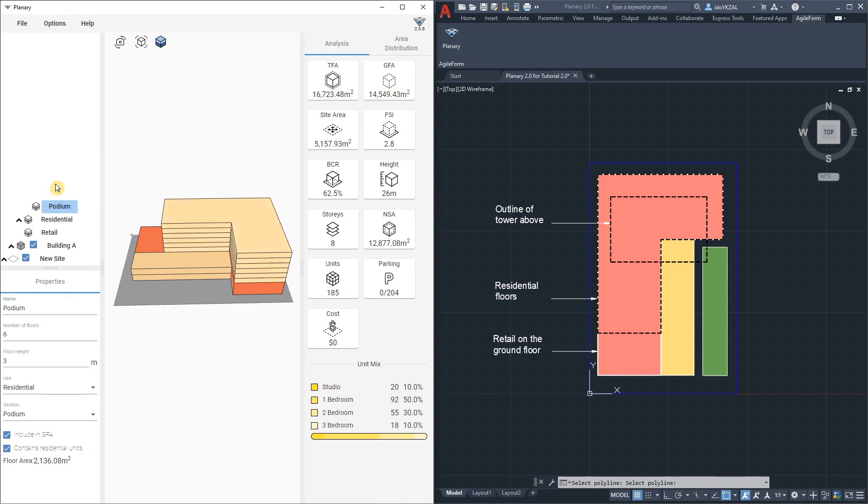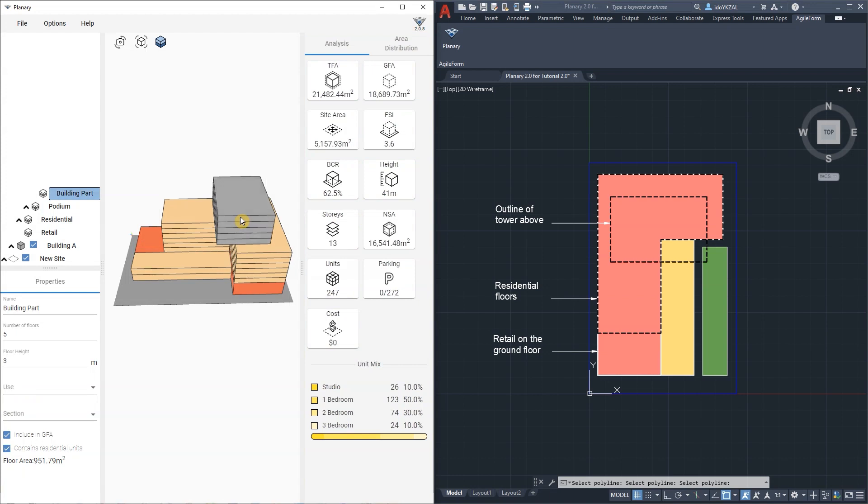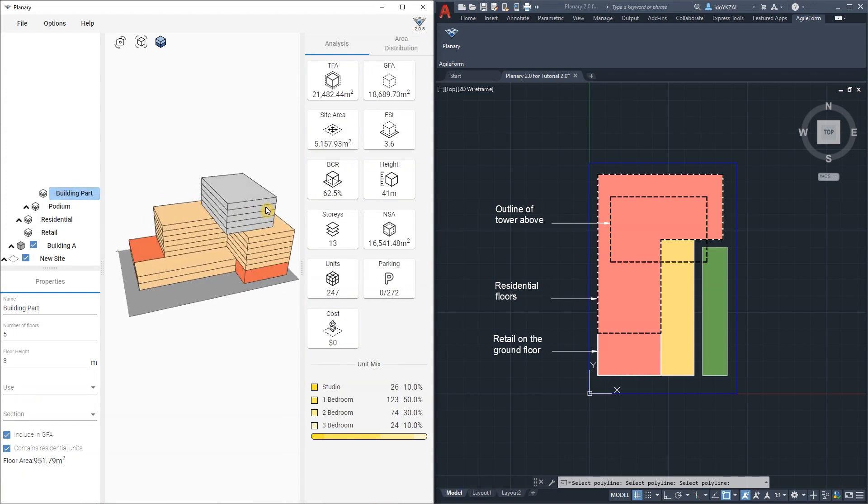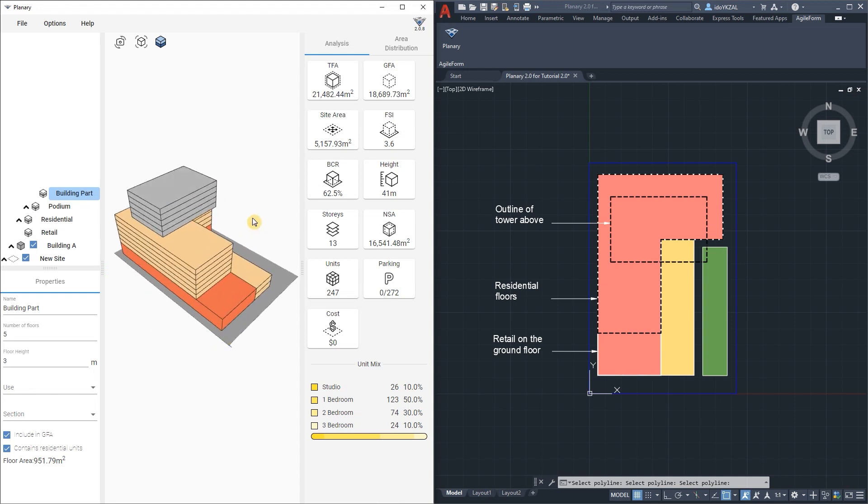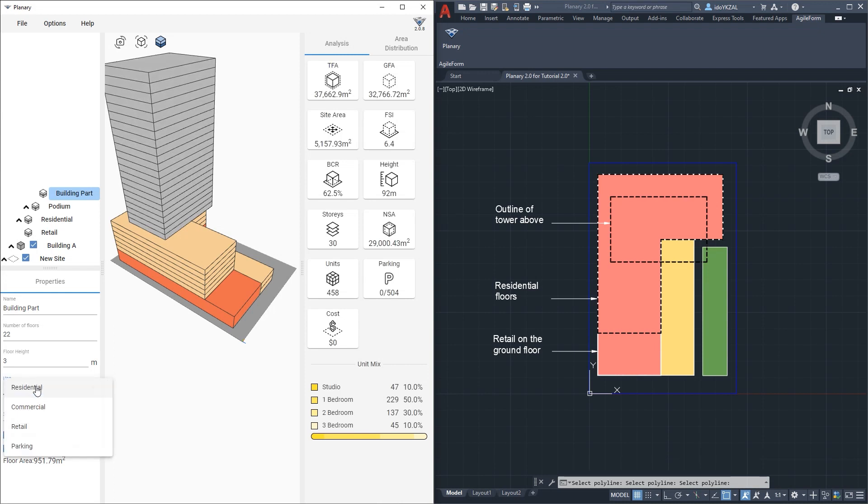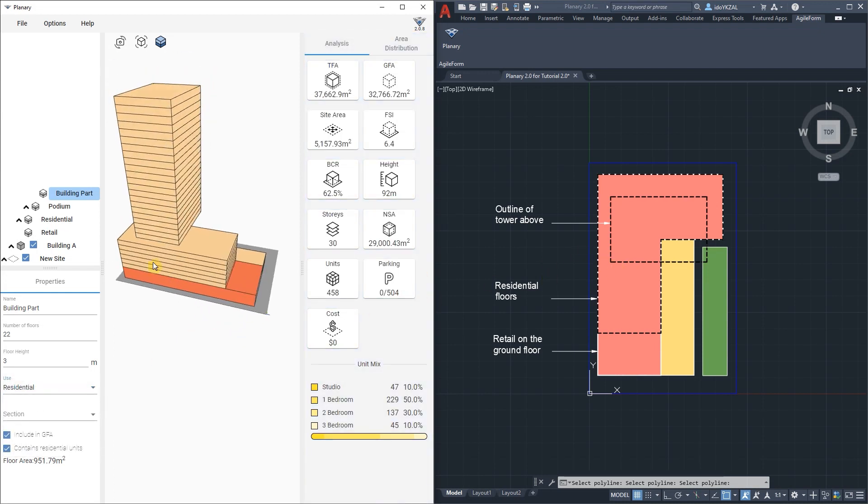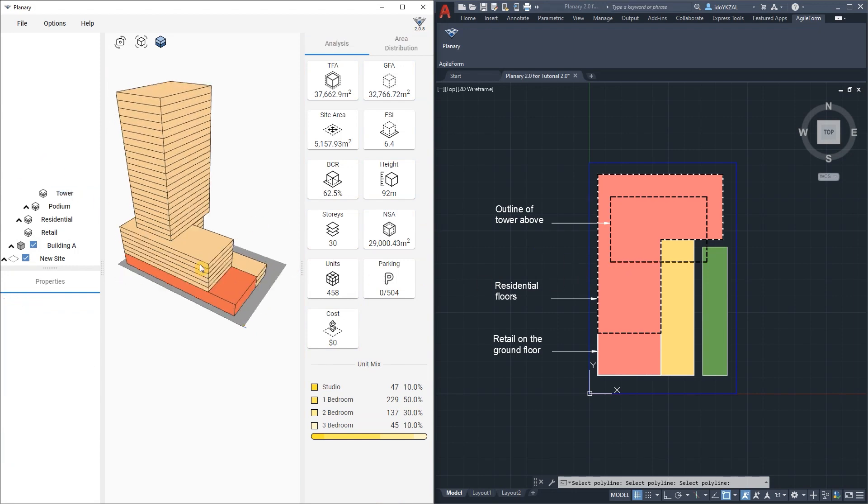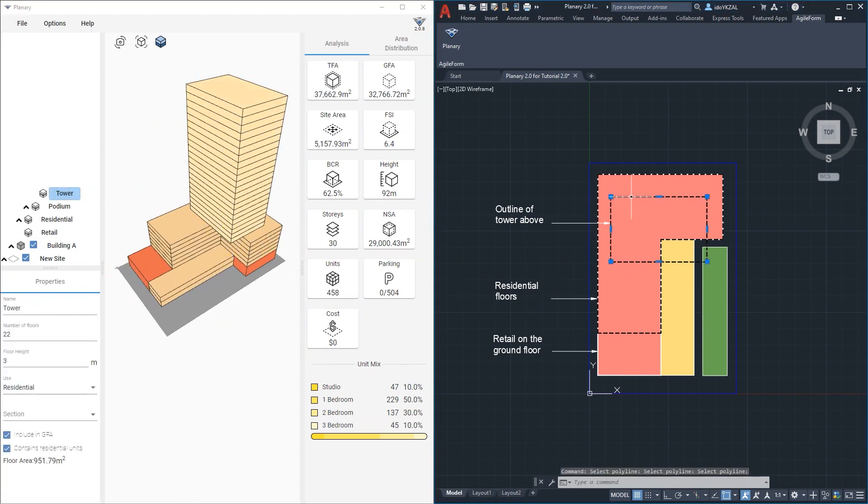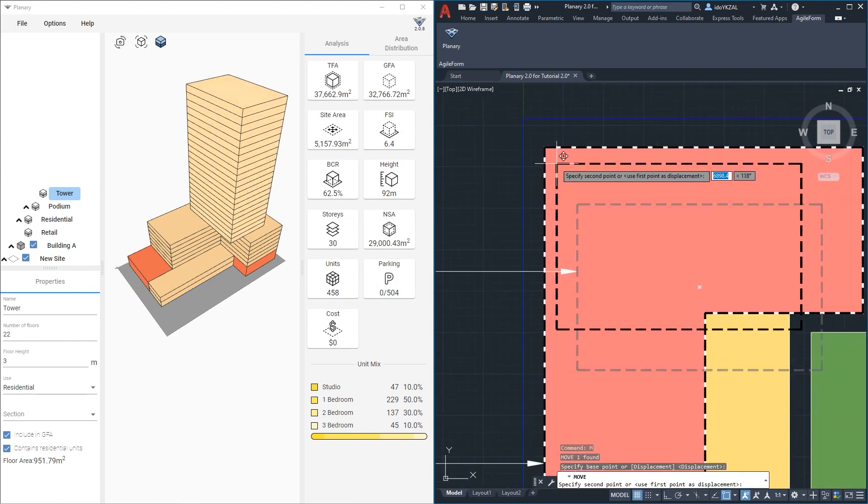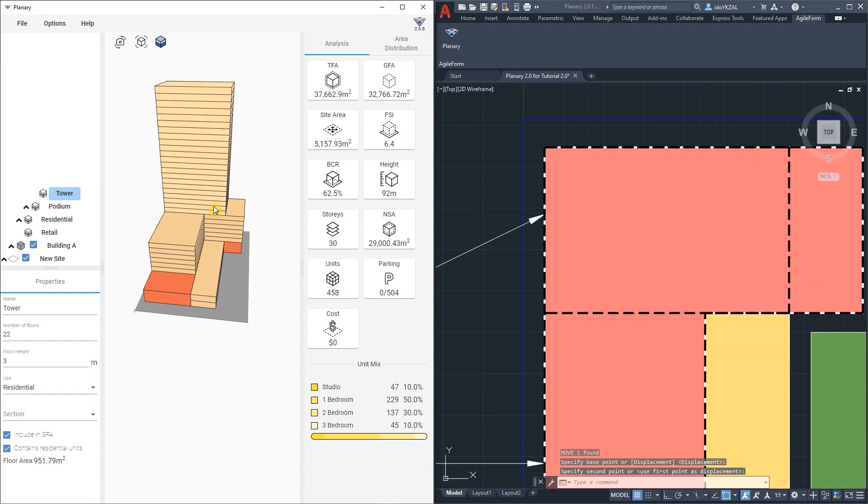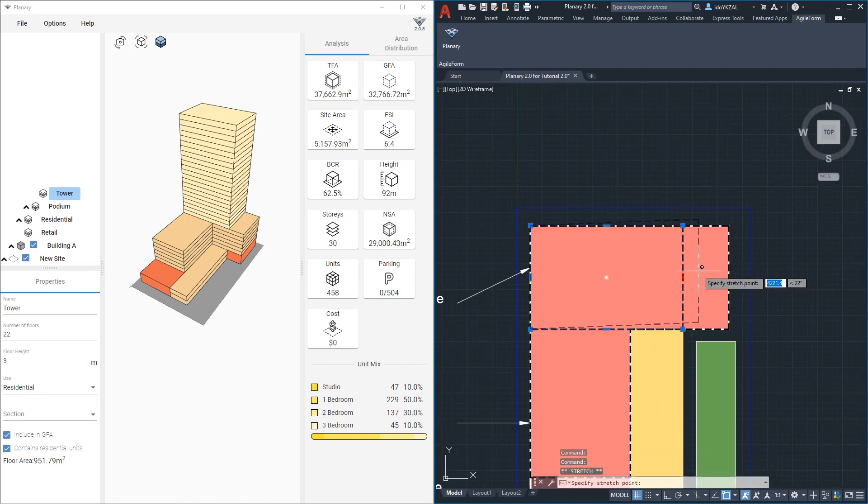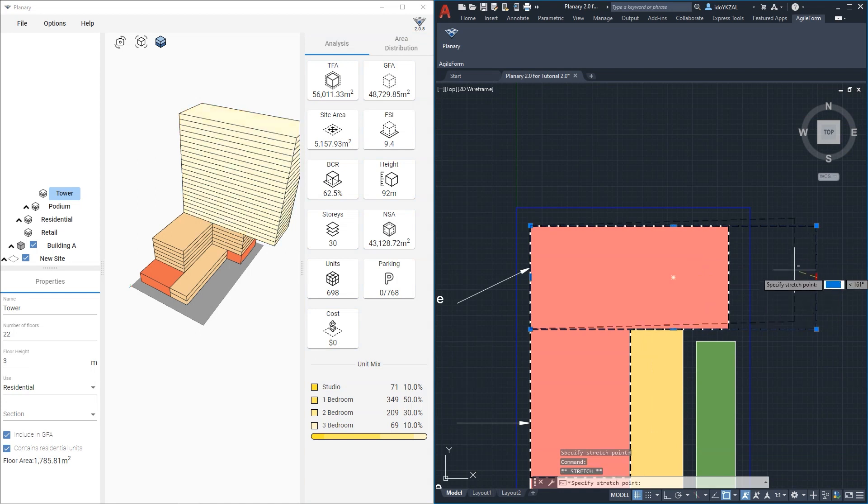And on top I will add my tower. I will right click on the podium, select building part above, go back to AutoCAD and pick the outline for the tower. This one will be 22 stories residential and let's rename it the tower. As you can see the tower does not sit so well on the podium so I can go to my drawing, adjust the tower and move it to the corner. We can always go back to AutoCAD, change and adjust the polylines. The statistics and the massing will change simultaneously.